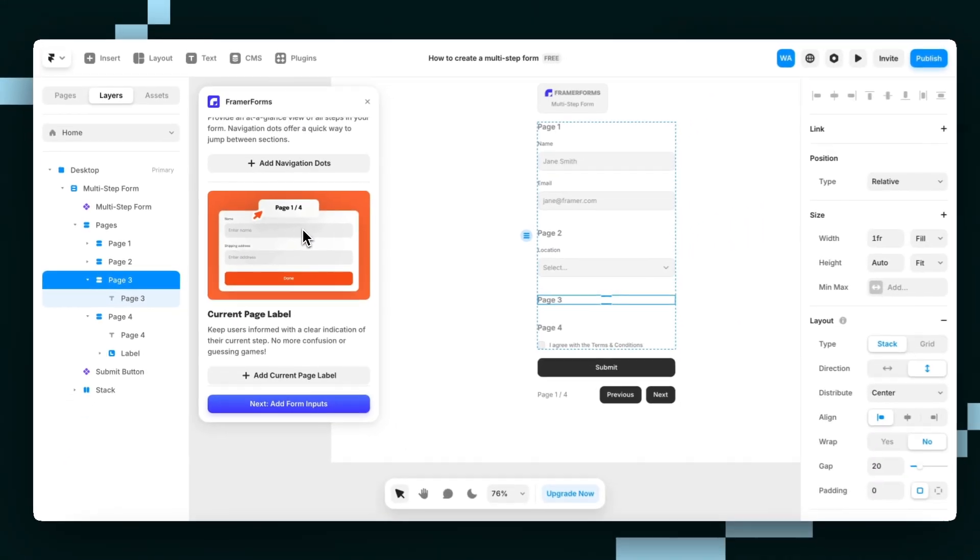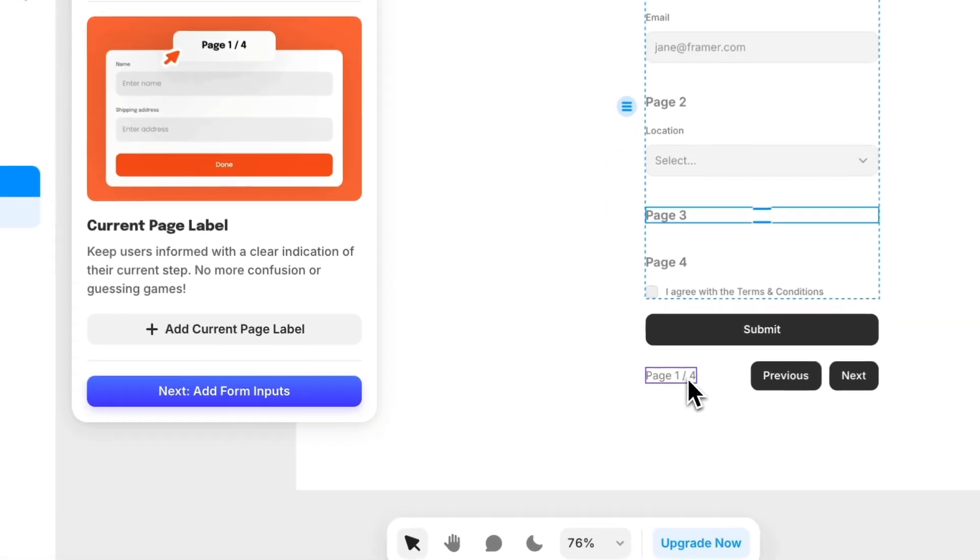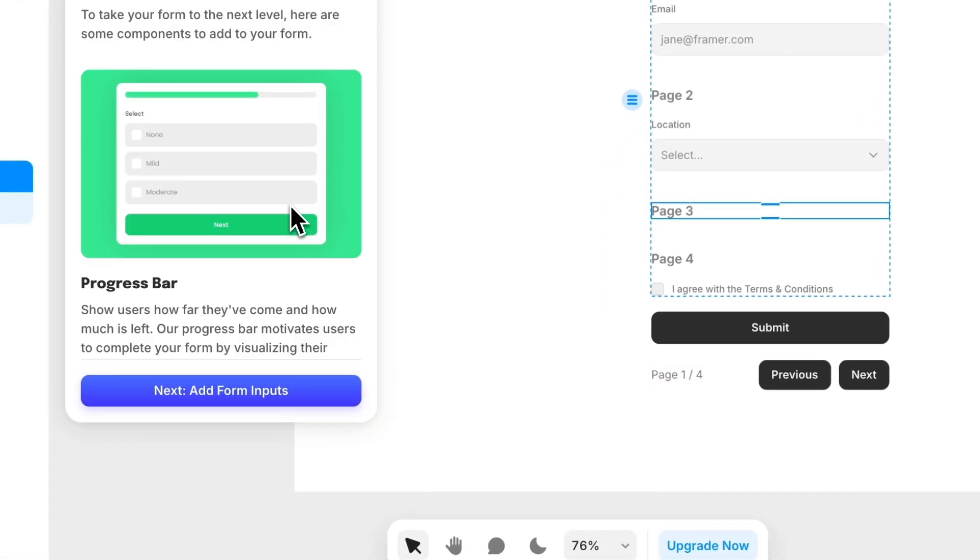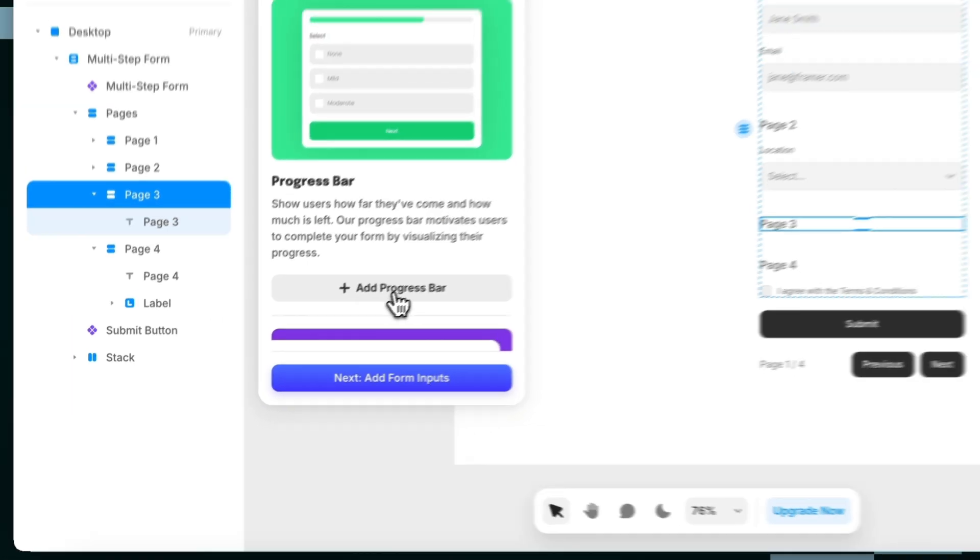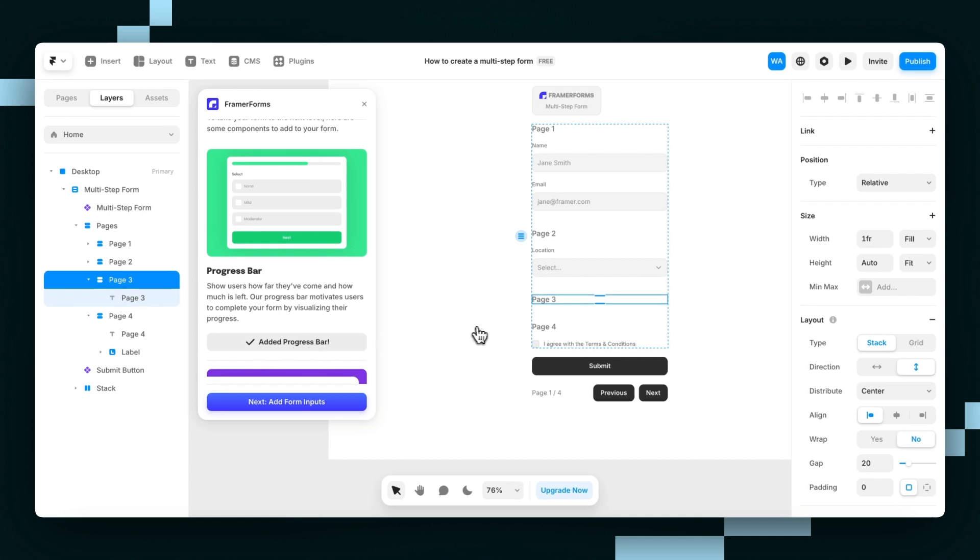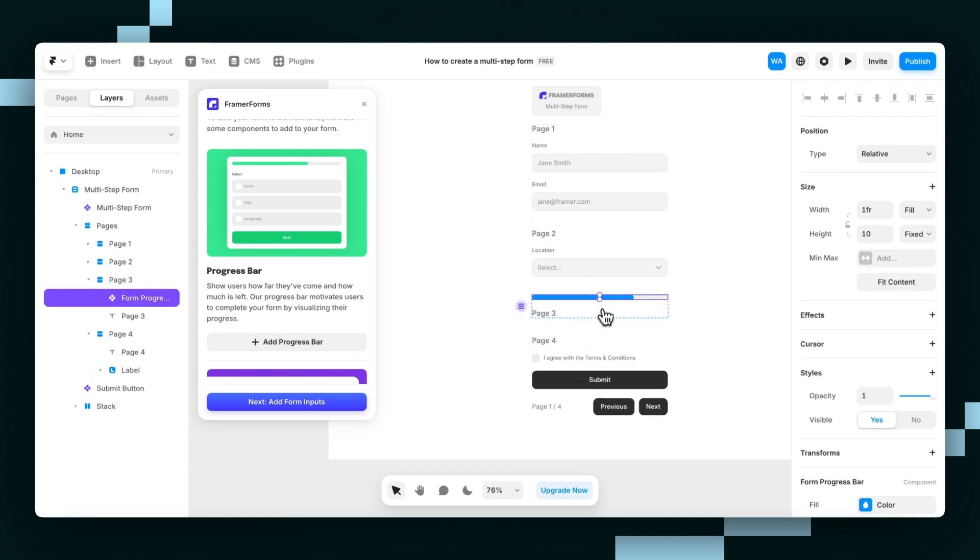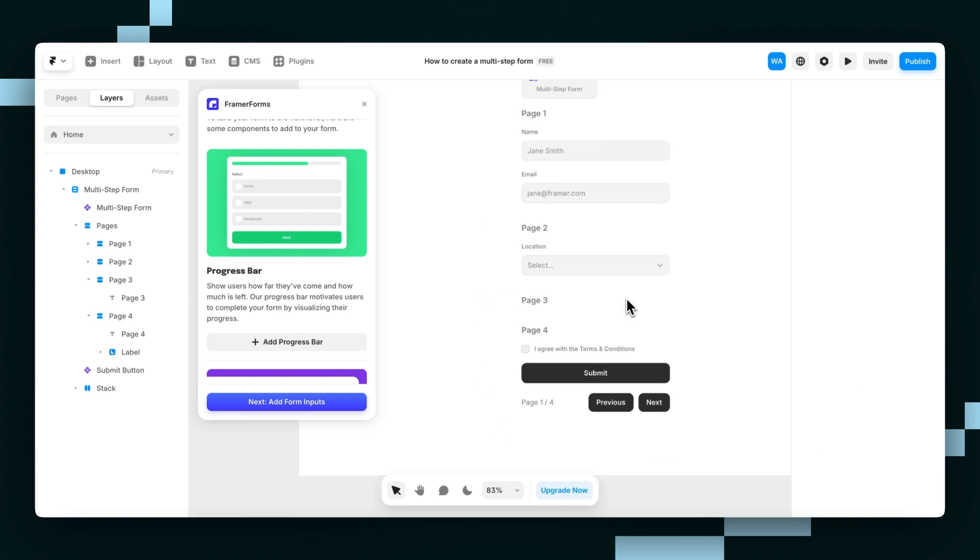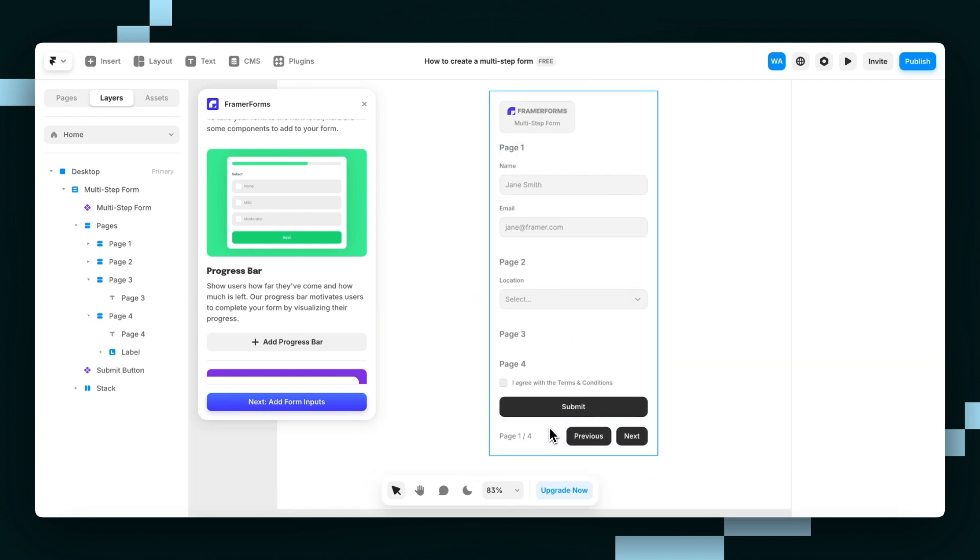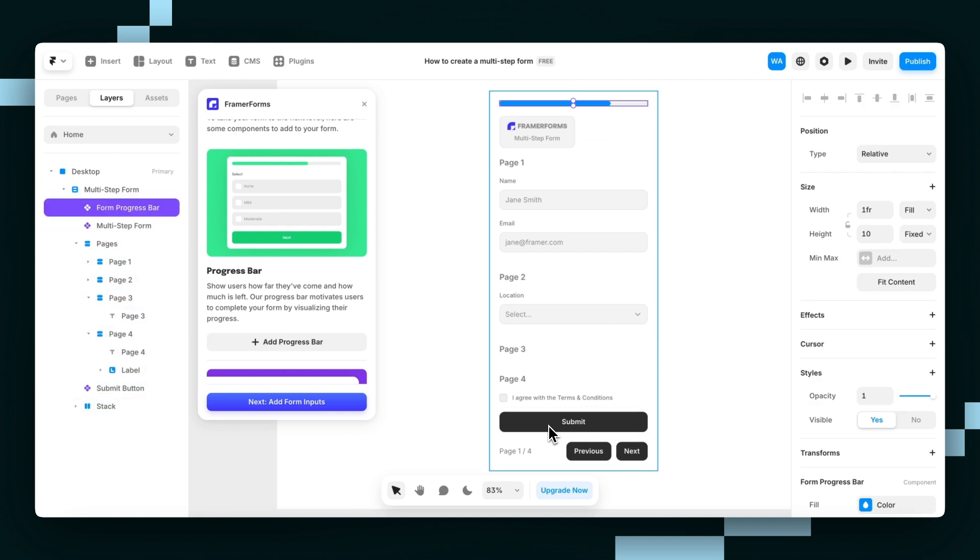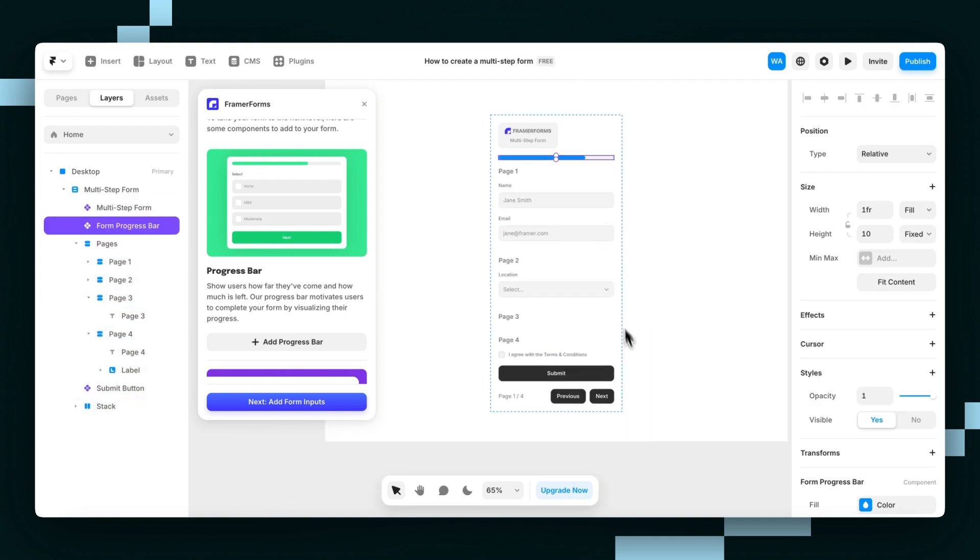Since we already have a current page label, I'm going to grab this progress bar and add it to the form. It will place wherever I'm selecting, so I'll cut it and put it at the top of the form.